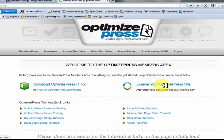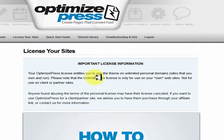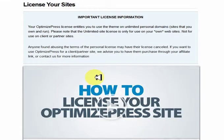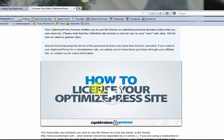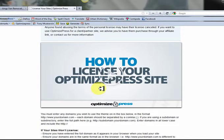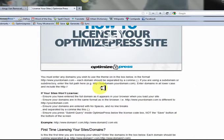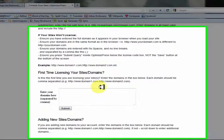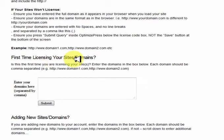There is also a video tutorial from OptimizePress — they're very good. I'm putting this video together because I think seeing a blog being made in front of you gives you a better sense of how to put it together. When I was starting out, this is exactly what I wanted, and seeing somebody do it made a great deal more sense. You want to come down to 'First Time Licensing Your Site/Domains'.